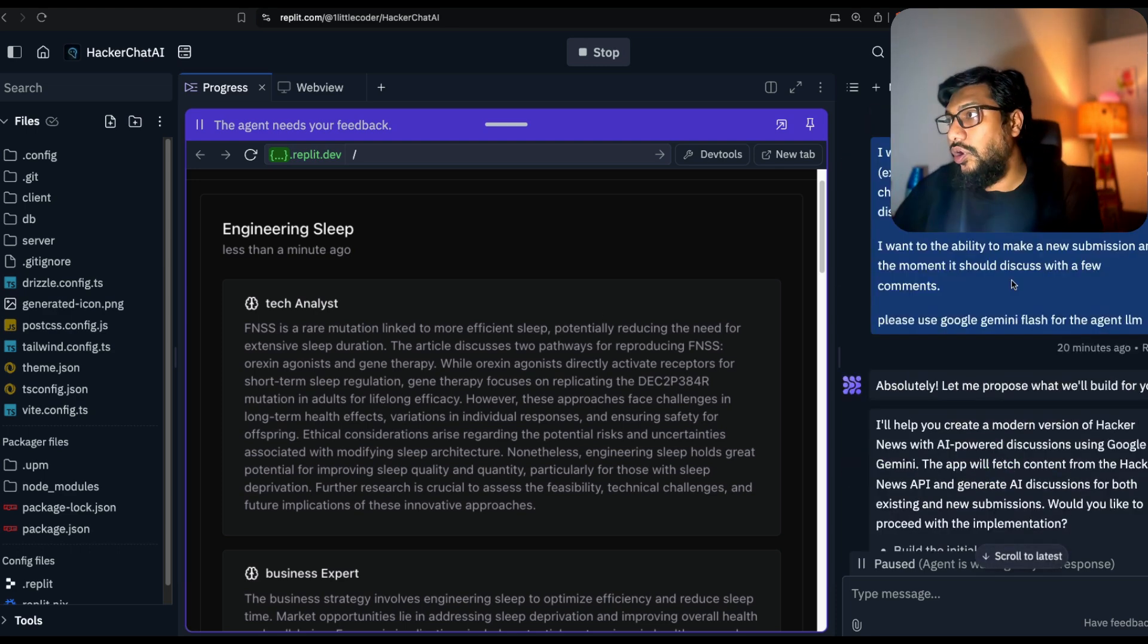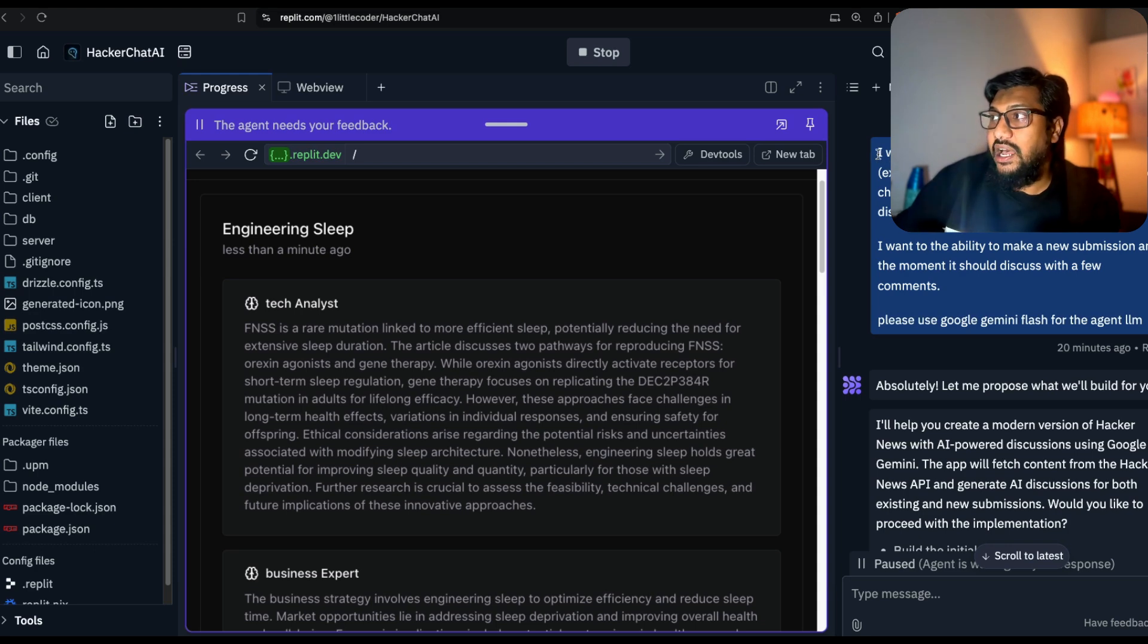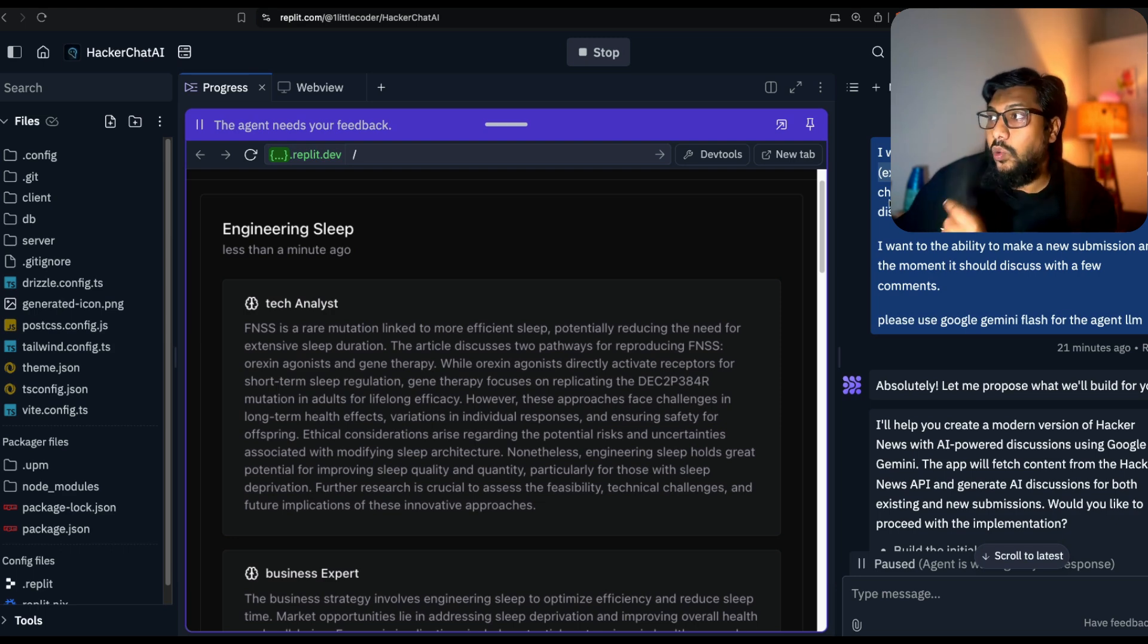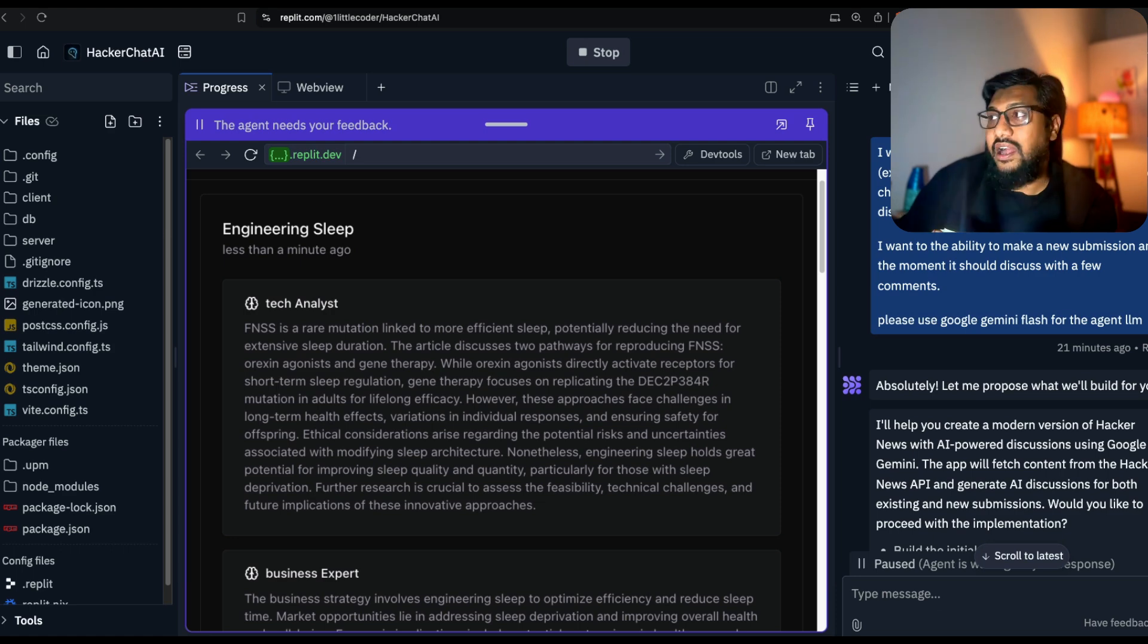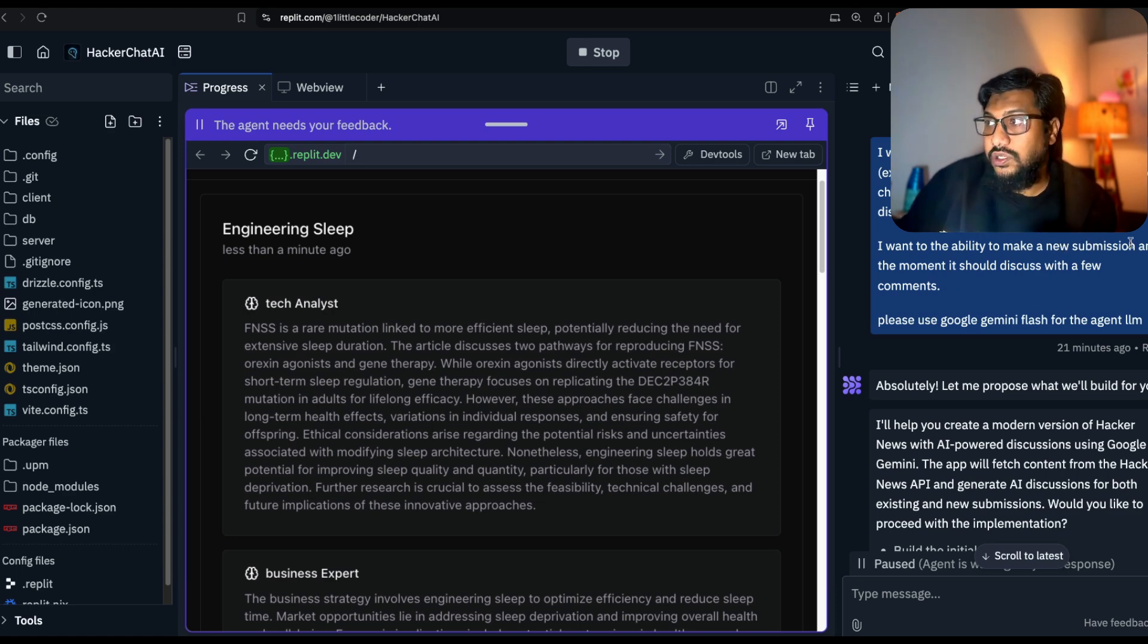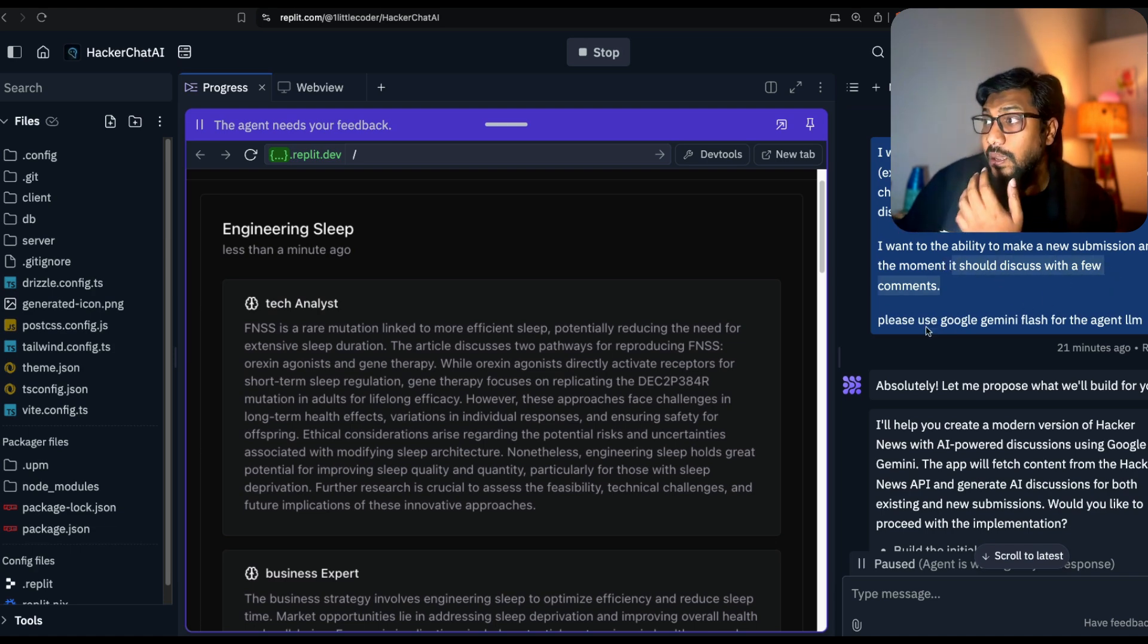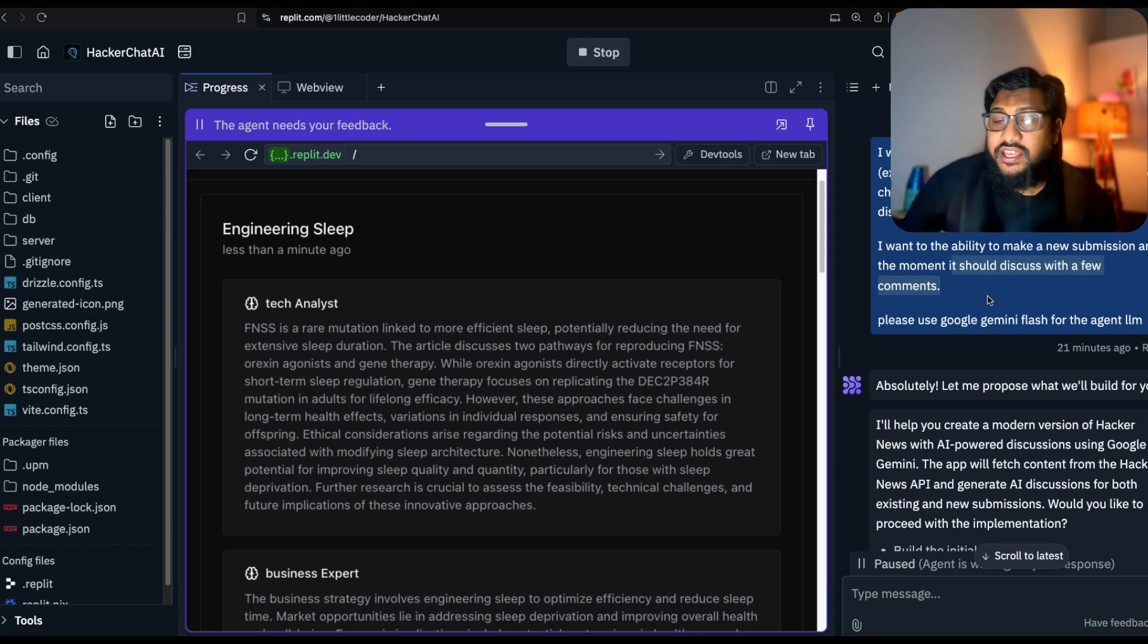All the way to the beginning, I gave a prompt that says I want to make a modern looking Hacker News, extract the content from Hacker News API, which didn't work. The only change is that two or three AI agents should discuss the Hacker News submissions. I want the ability to make a new submission.